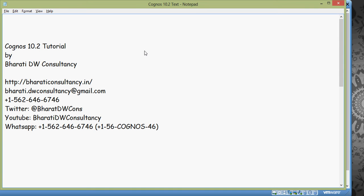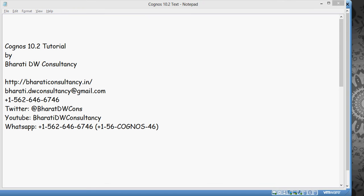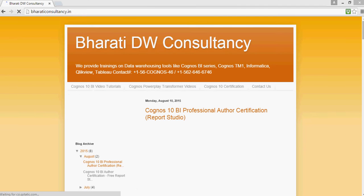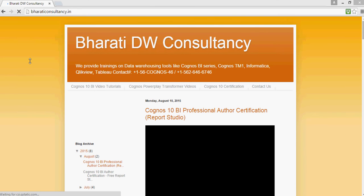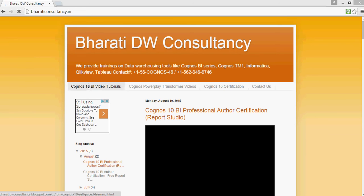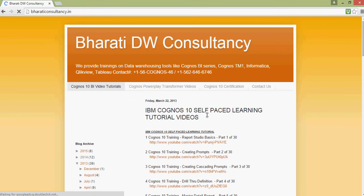Note that I am not going to repeat any videos which have already been created as part of Cognos 10 training. Search on Google or YouTube Cognos 10 training by Bharti DW Consultancy and you would get all the videos listed. You can also visit my website BhartiDWConsultancy.in and you would see a list of 30 videos which I have already created for Cognos 10.